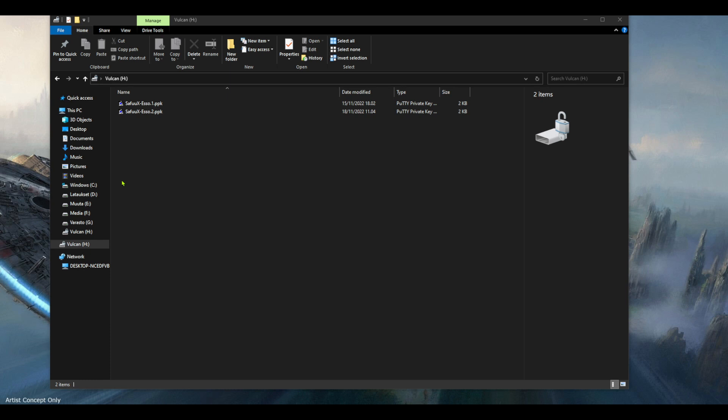If you're traveling, you already have these PPK files or these key pair files in your computer if you mainly use it at home.